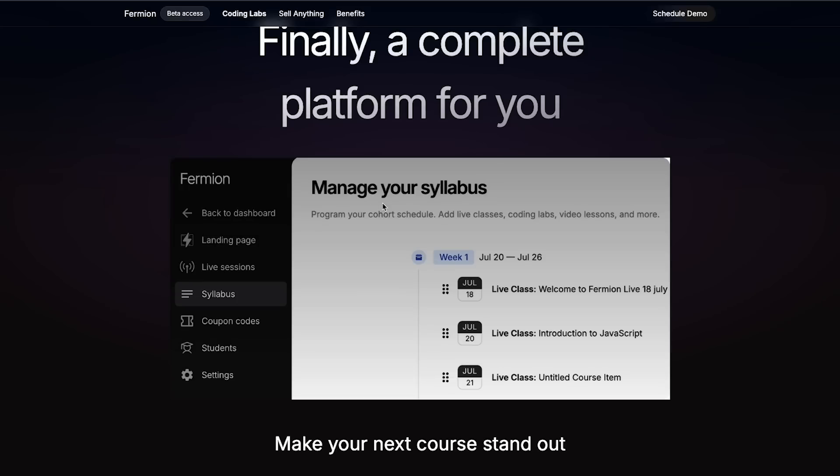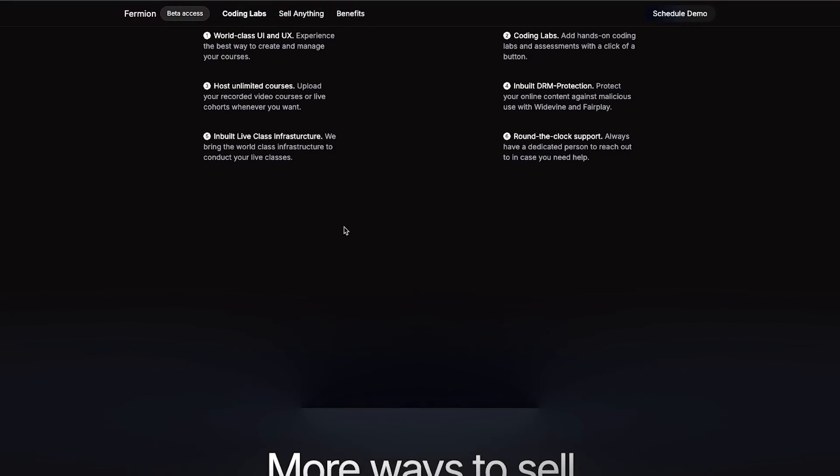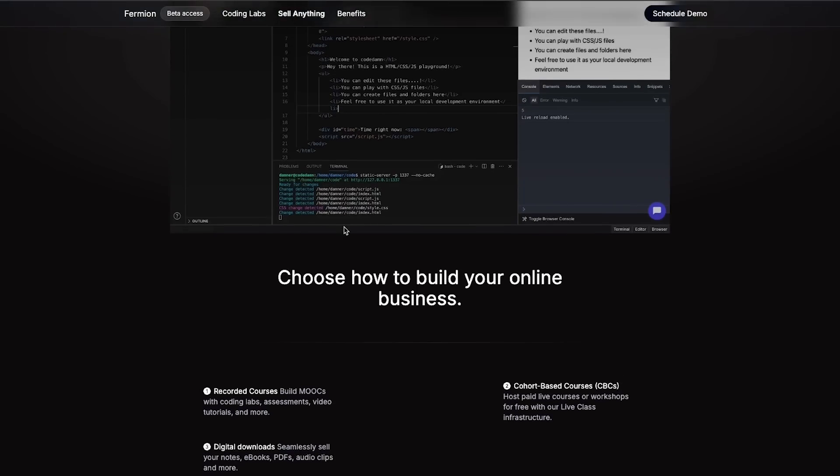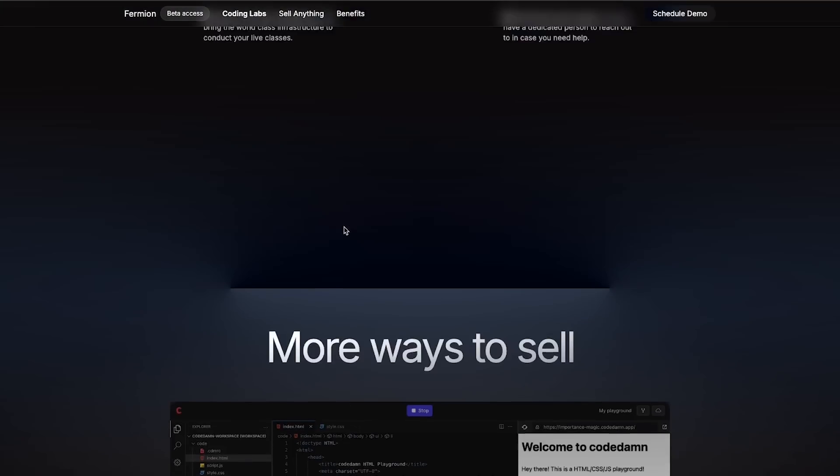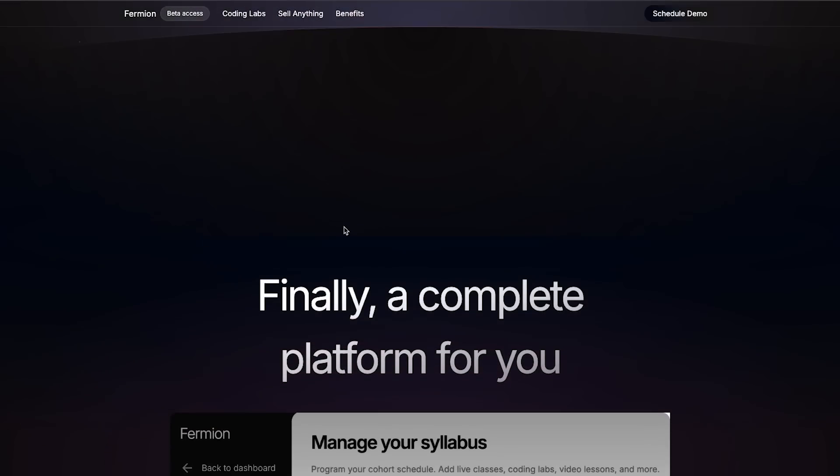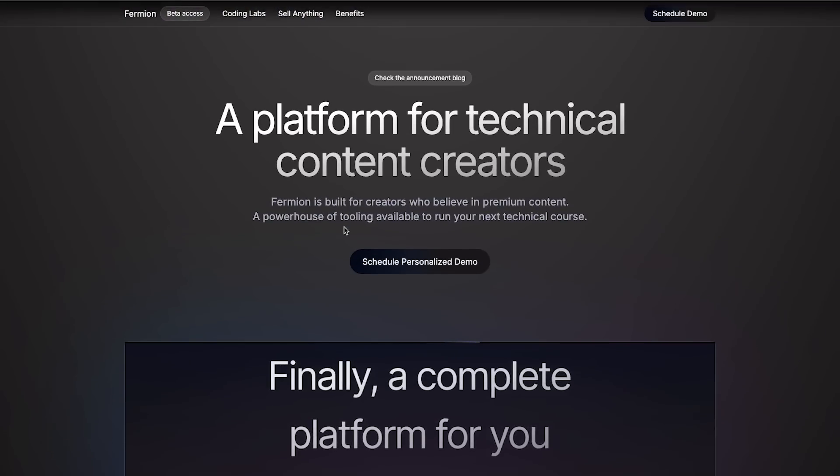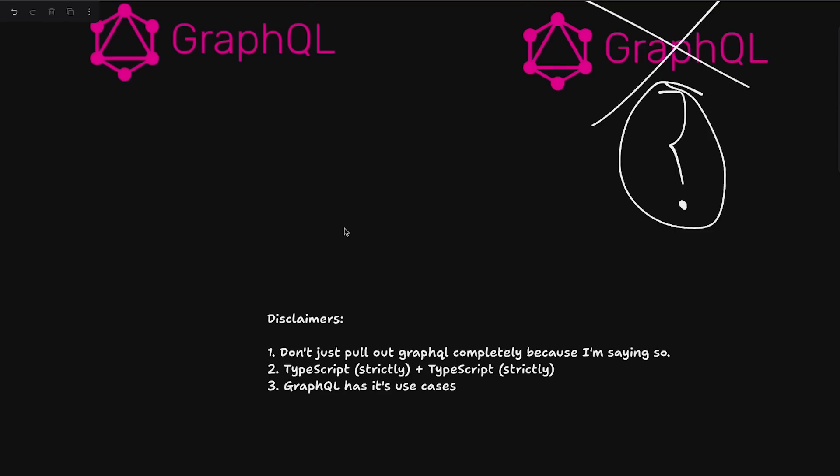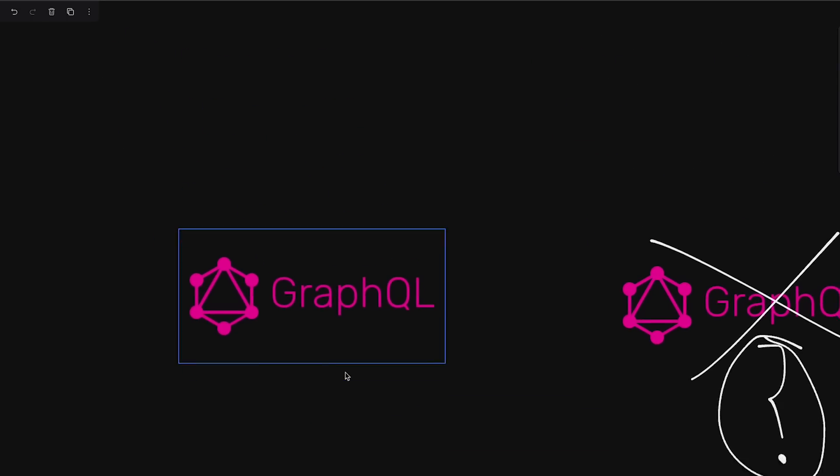And I'll tell you why this doesn't fit. The GraphQL thing doesn't fit for our use case because everything in our use case specifically is very straightforward in terms of implementation. Earlier, we used to use GraphQL for this whole stack, but then we got rid of it. So let me tell you a few reasons why.